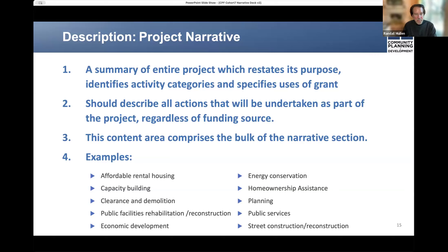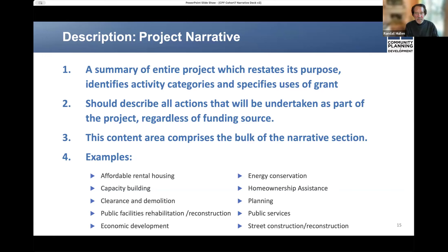What are these examples that appear in the narrative? There are common activity categories for a wide range of housing development projects: affordable rental housing, capacity building, community clearance and demolition, public facilities rehabilitation or reconstruction, economic development, and so forth. Use these activity categories or others like them because they will be helpful in the eventual setup of your project within HUD's DRGR management information system once your grant agreement is signed and the funds can be spent.